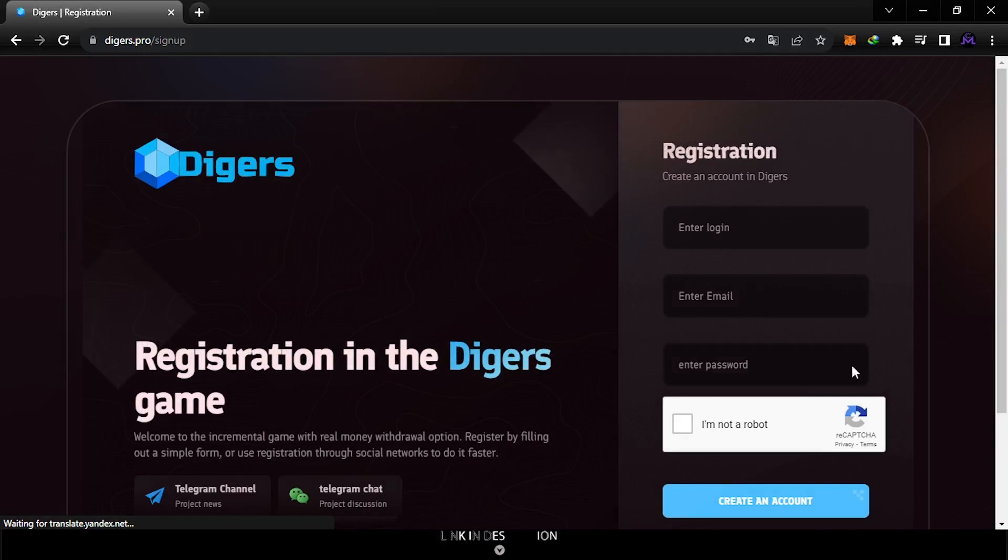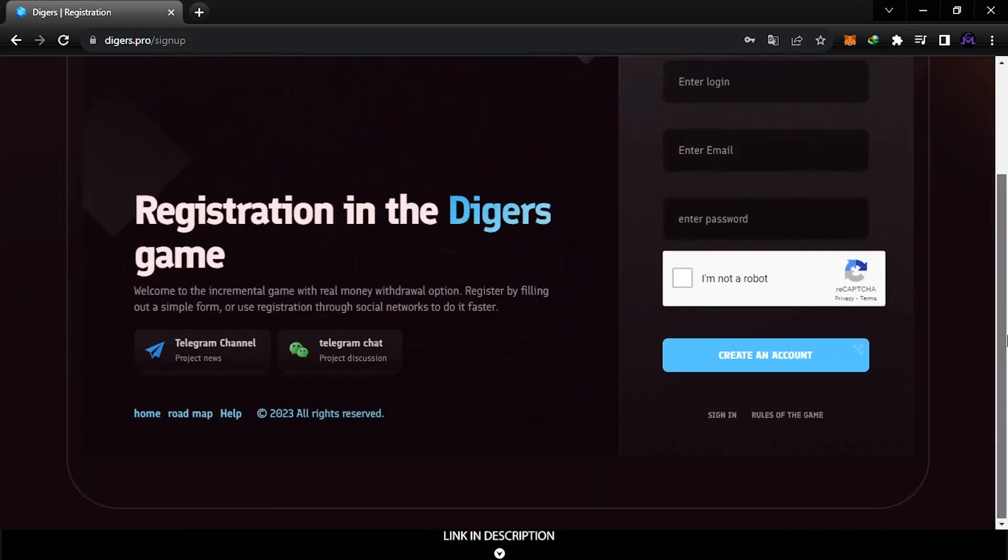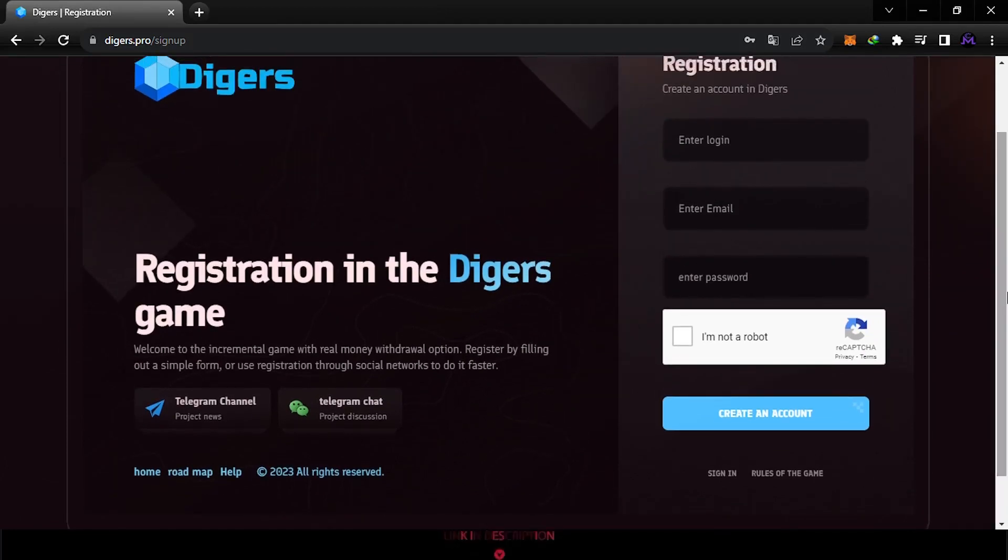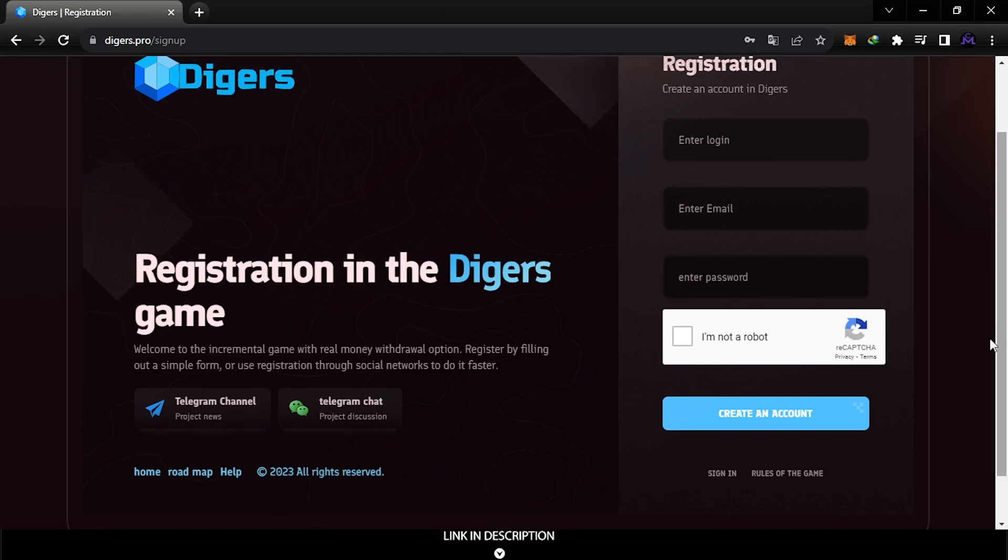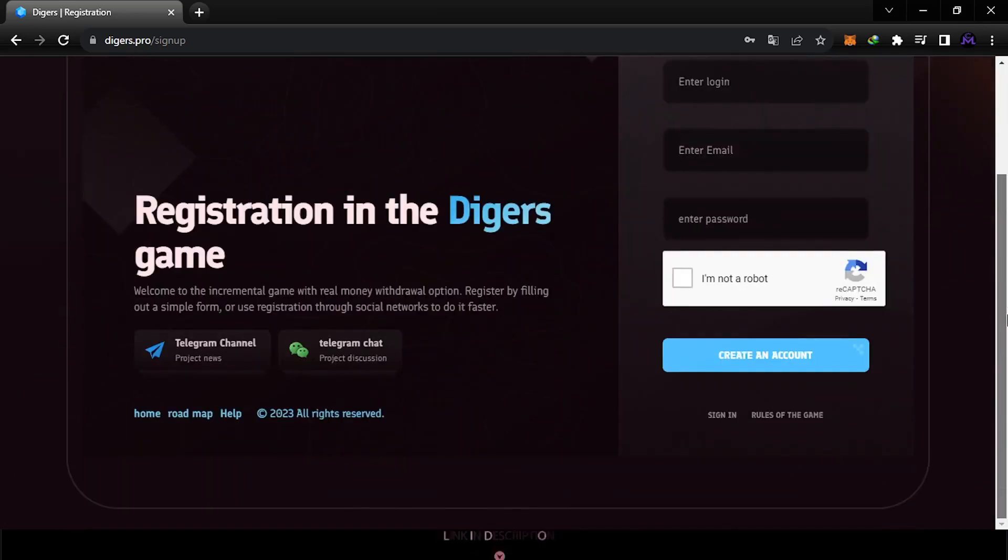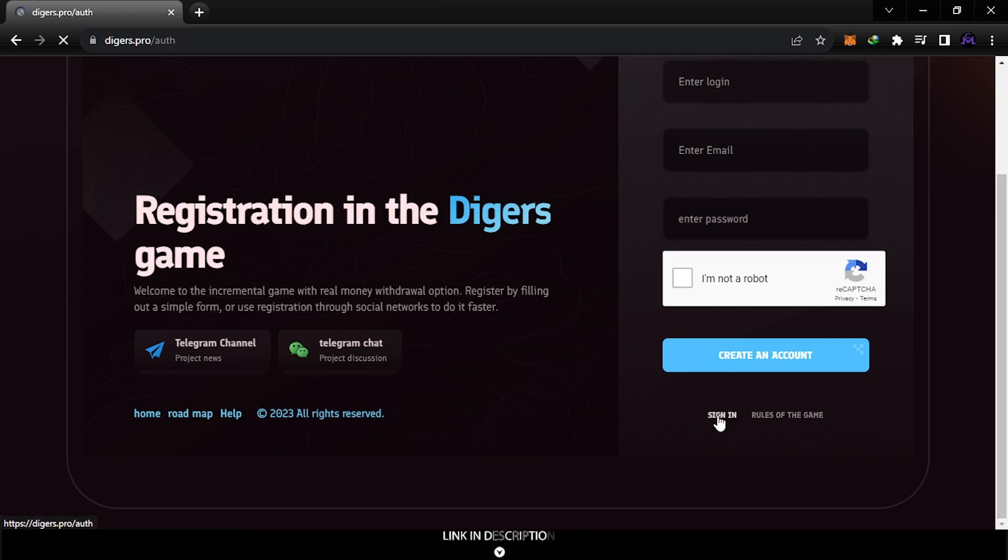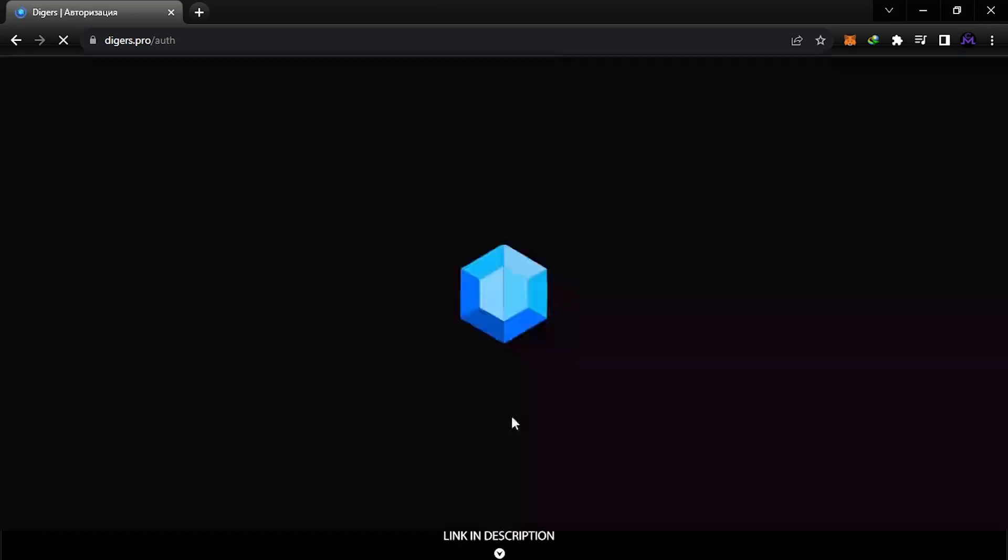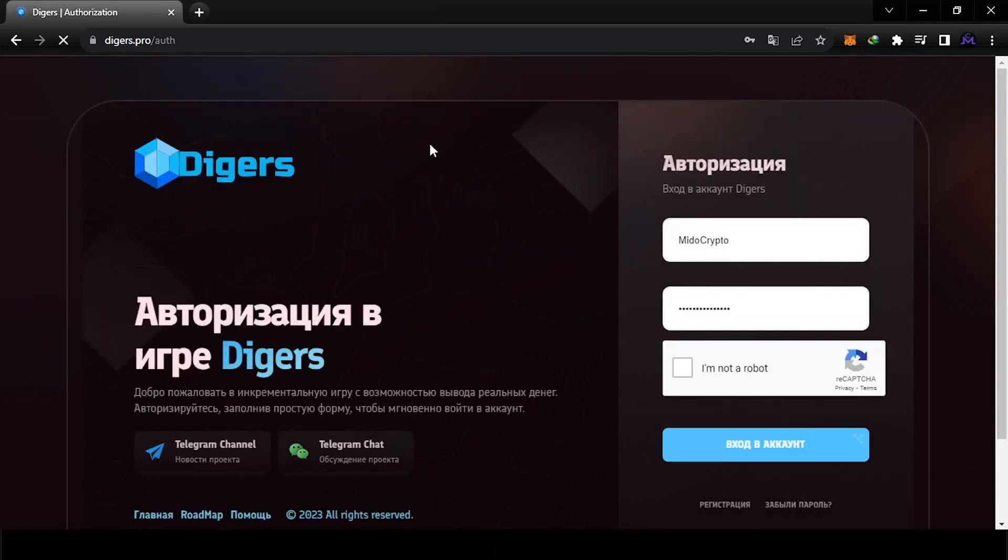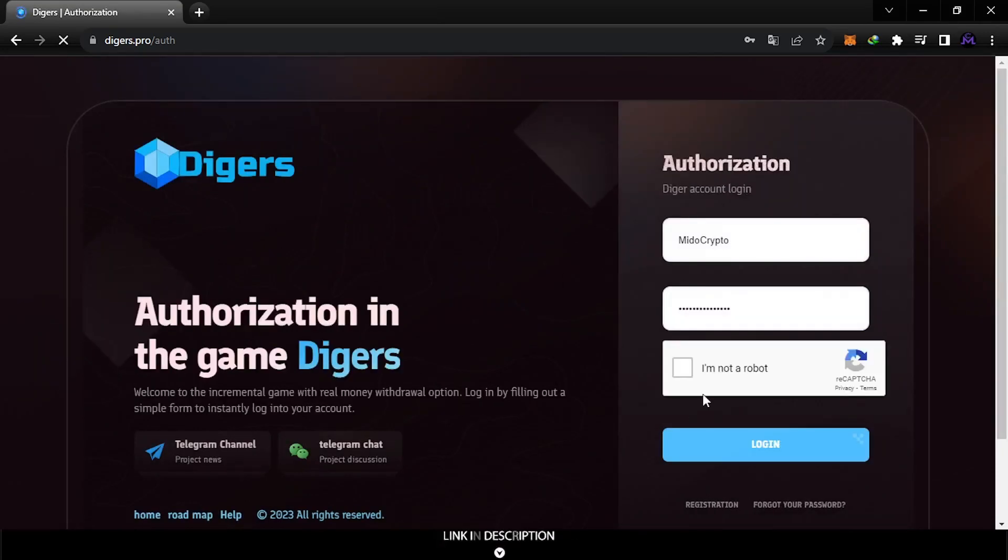They didn't ask me for confirmation but if it does, just check your Gmail. I'm gonna log into my account. You can see their Telegram chat from here if you want to contact them.